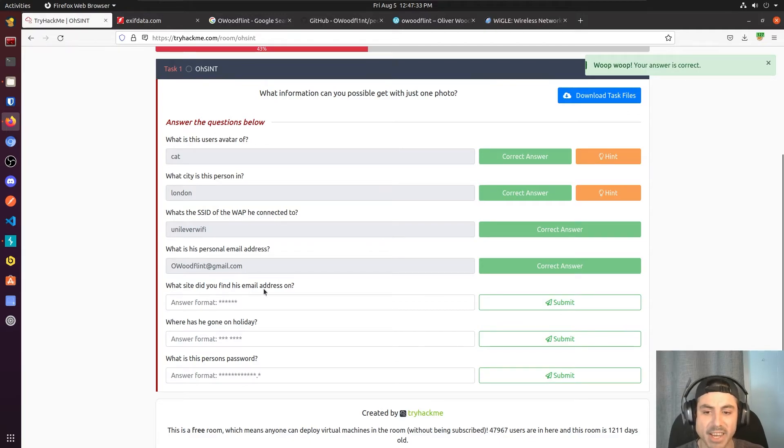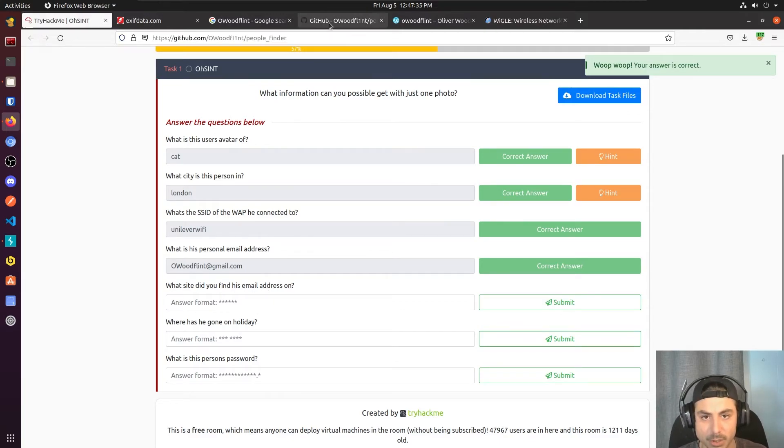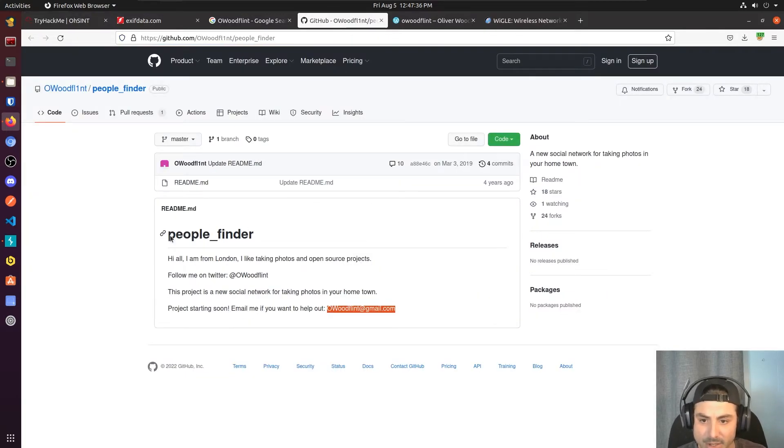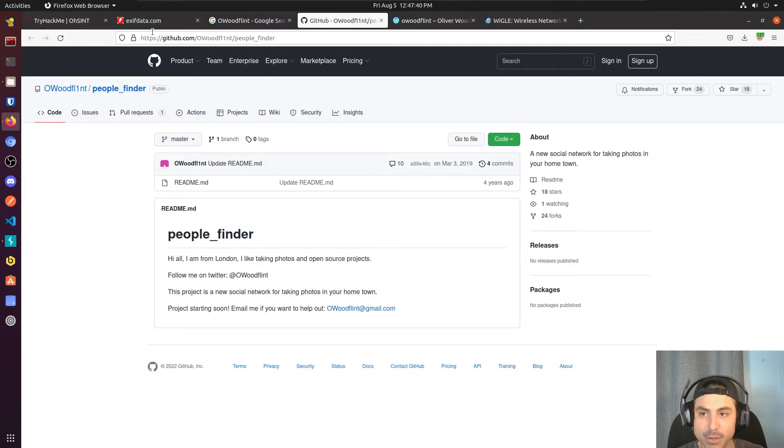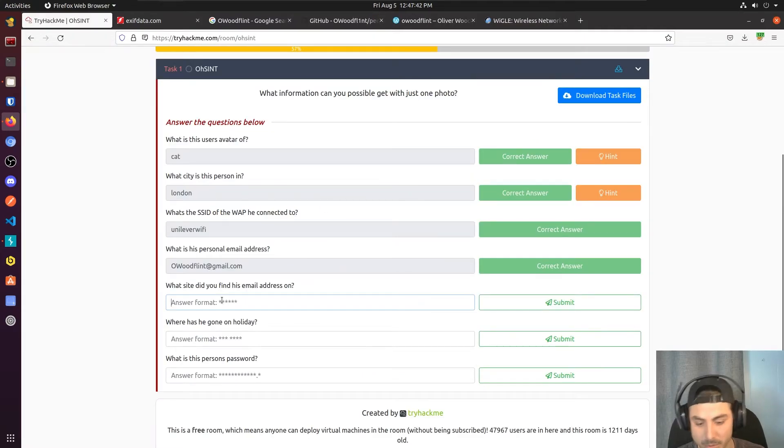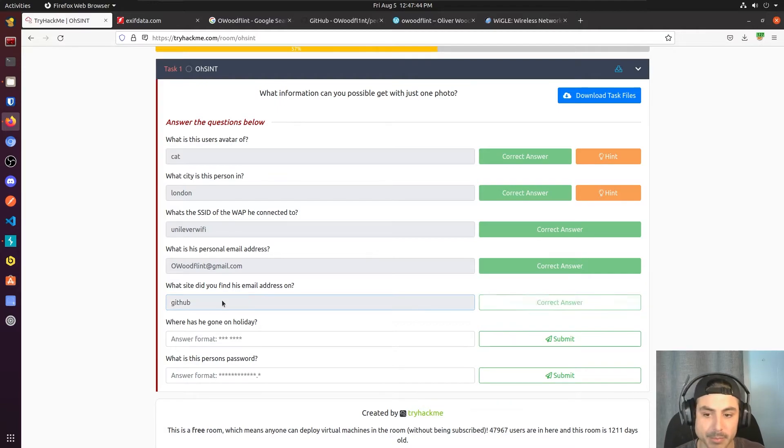Now what site did you find his email address on? So this is from this PeopleFinder, but it is a GitHub repository here. So we're going to go ahead and just put GitHub.